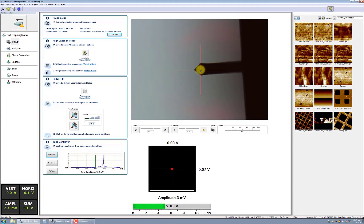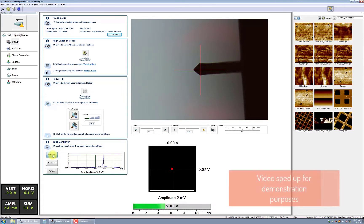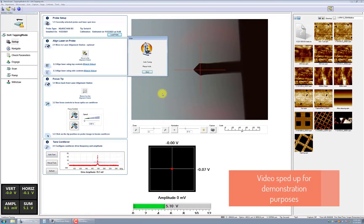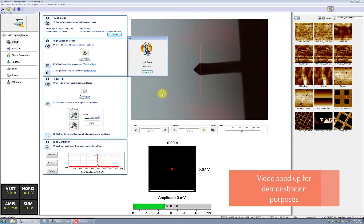Now, press Auto-Tune. Verify that the frequency is correct for the probe you installed. The drive amplitude is normally less than 1,000 millivolts.